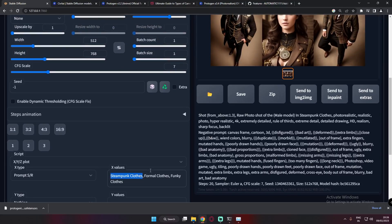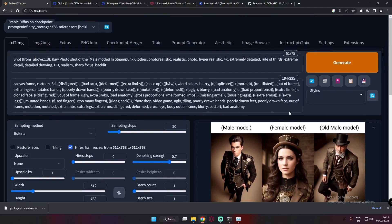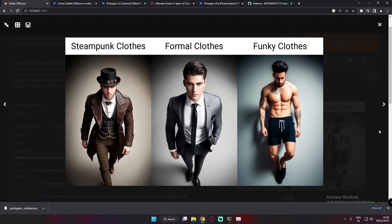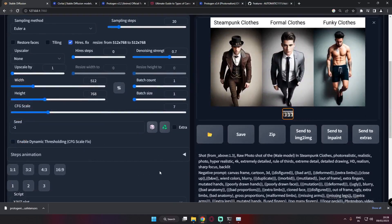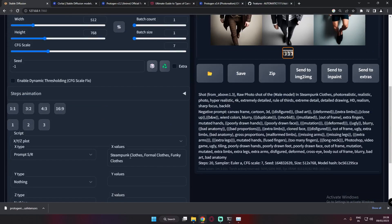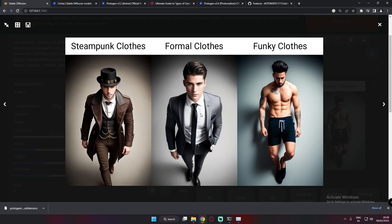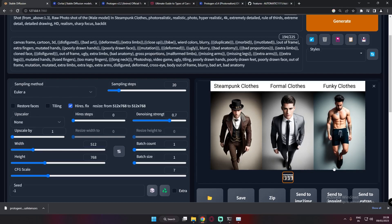Here are the results we got — pretty amazing! We have steampunk clothes, formal clothes, and funky clothes. I'm not entirely sure what 'funky' looks like here, but the results are pretty amazing and very handy for experimenting and getting multiple results from a single prompt.